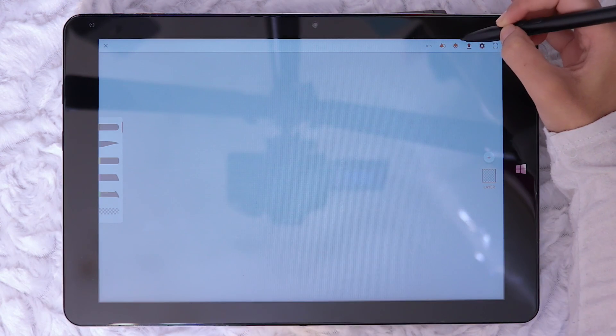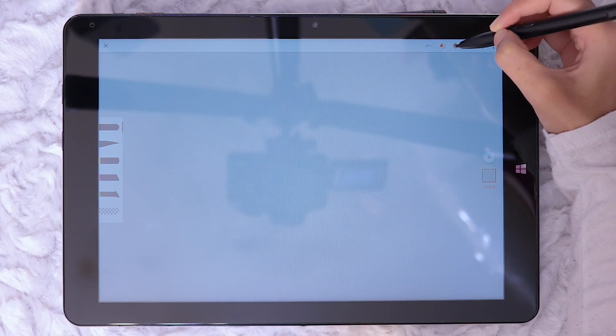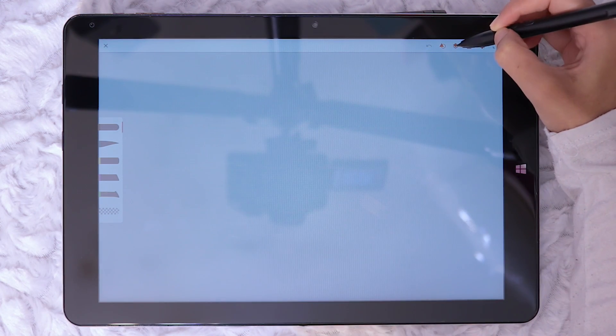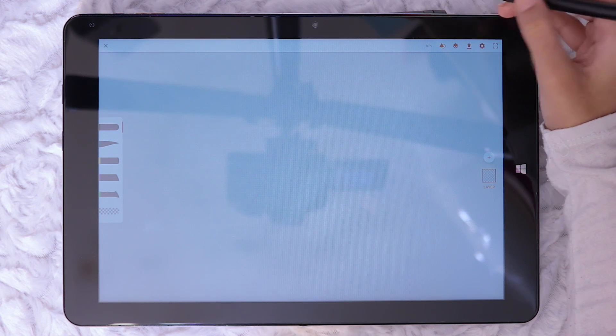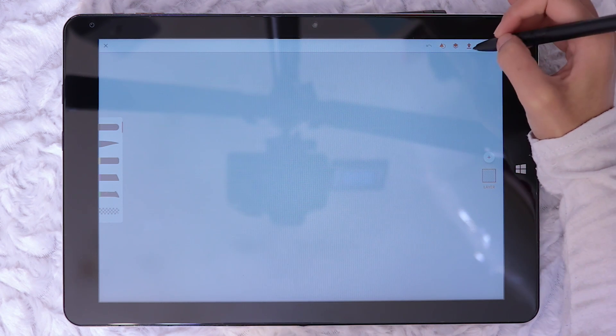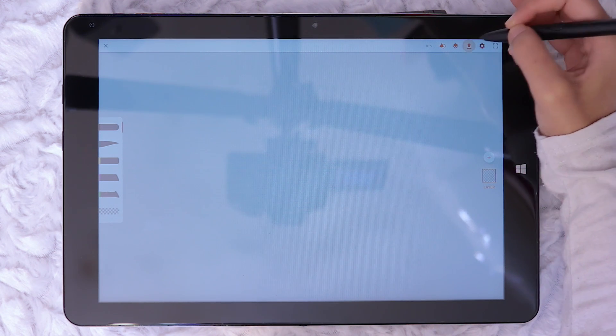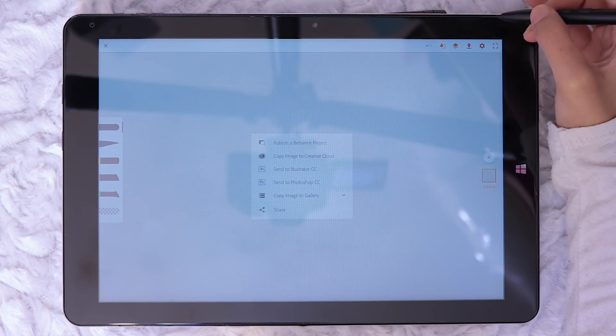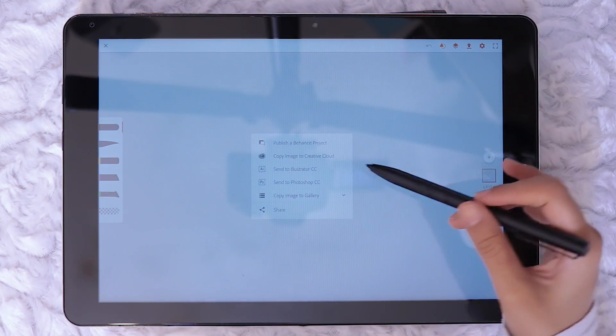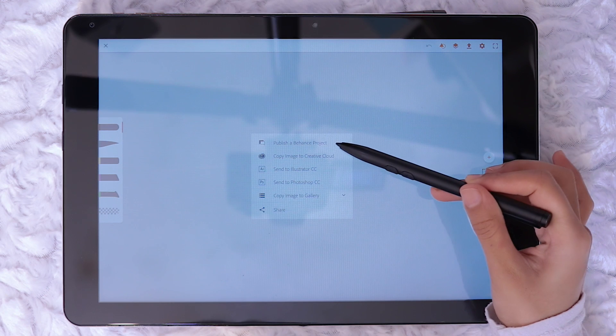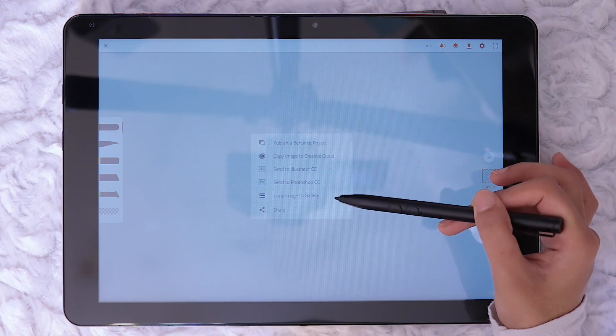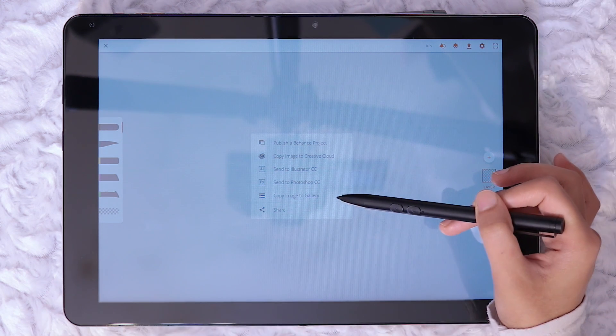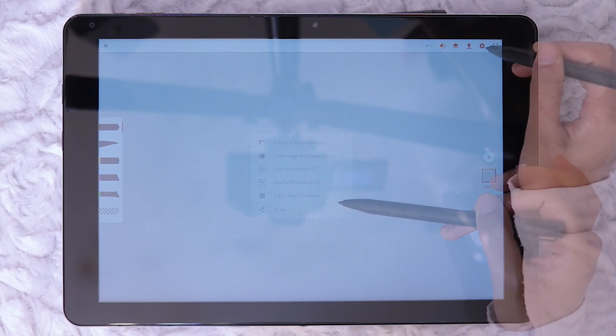Next icon along is for hiding and unhiding the layer palette. The up arrow icon is the export tool where the user can publish to Behance, save to Creative Cloud, send direct to Illustrator and Photoshop, save to Device Gallery or Share.